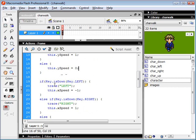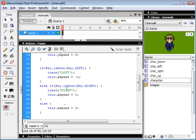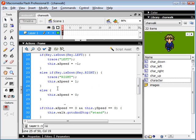If our left key is down, we set our x speed to negative one. And if the right key is down, our x speed is one. And if neither of these keys are pressed, then our x speed is going to be zero.